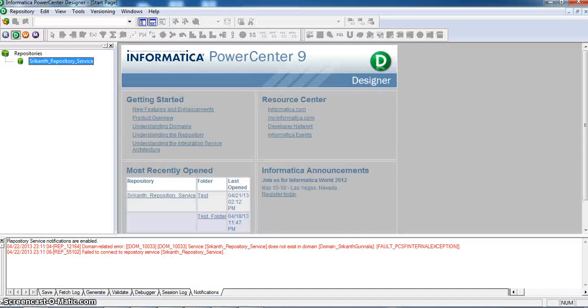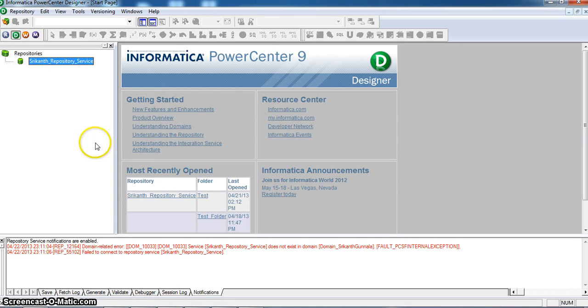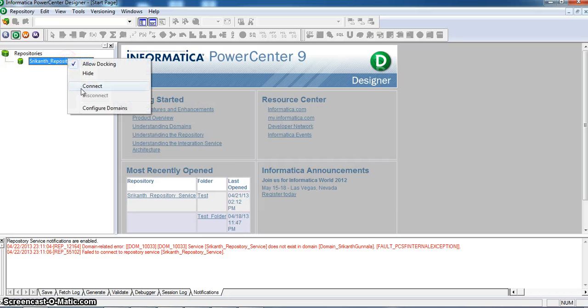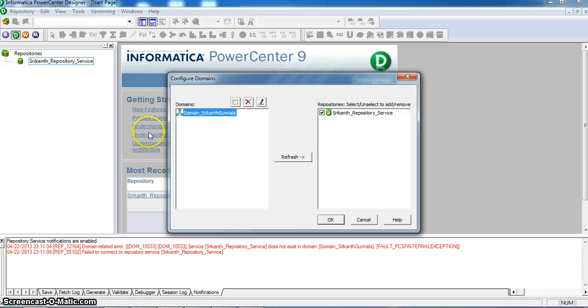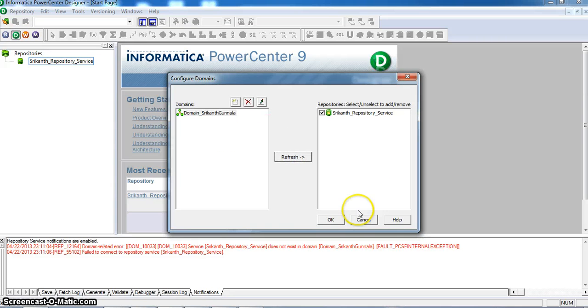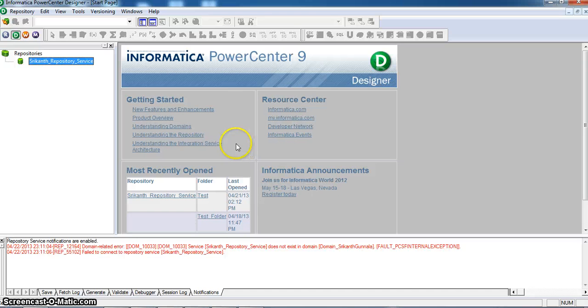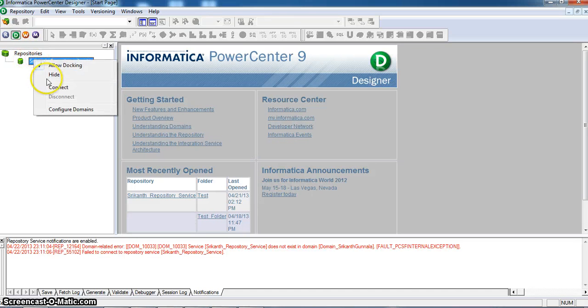Now I am opening the PowerCenter designer. Repository, configure domains, OK.